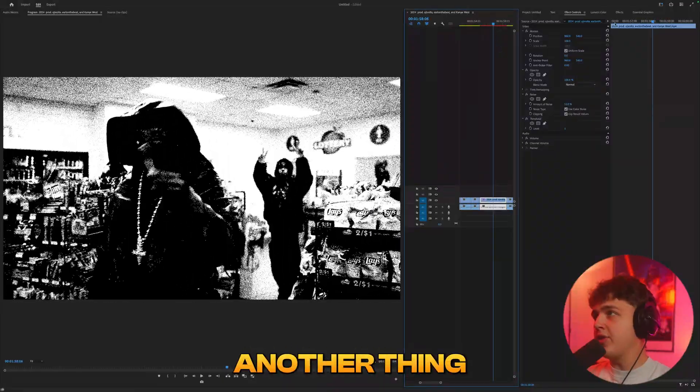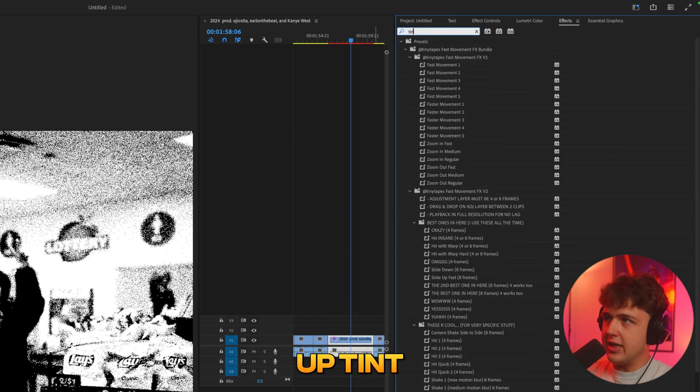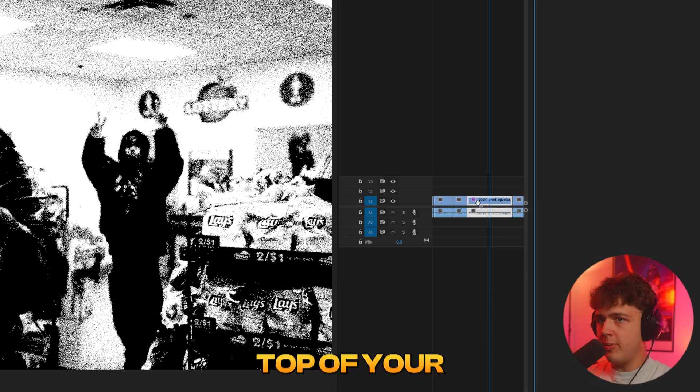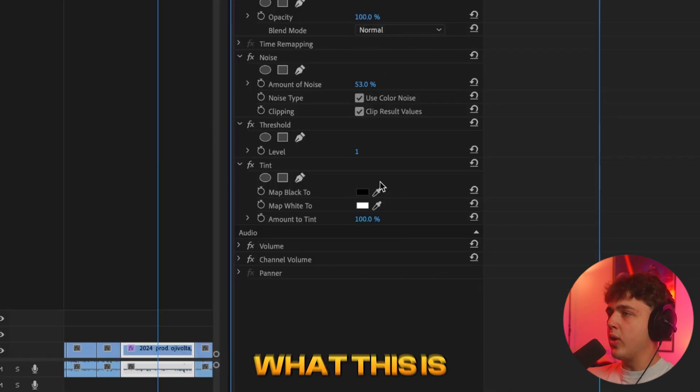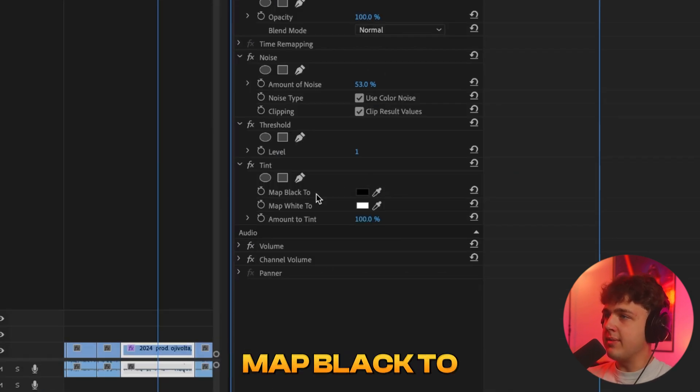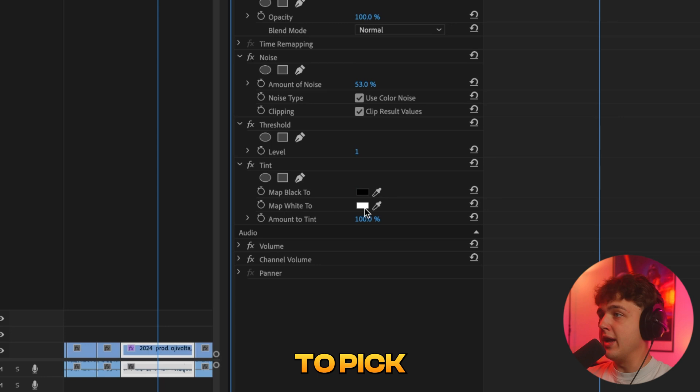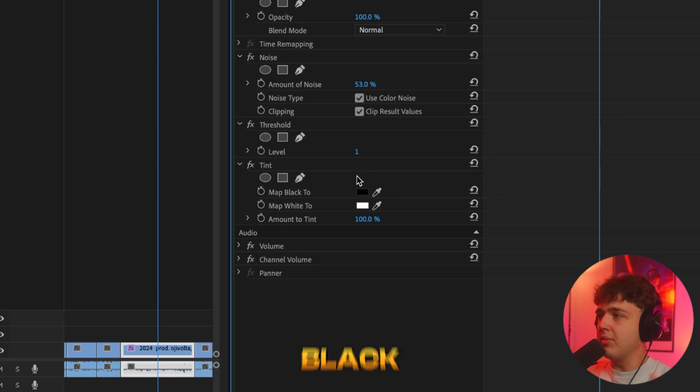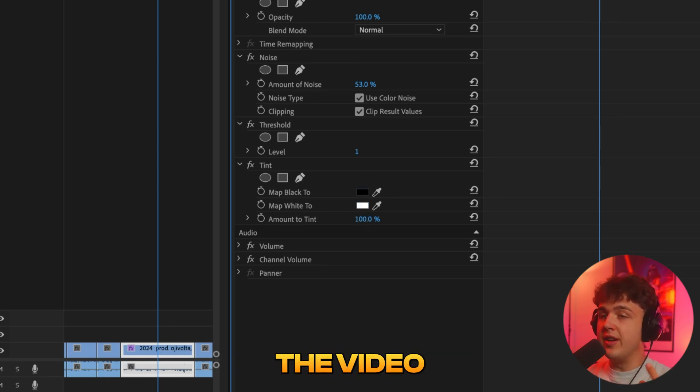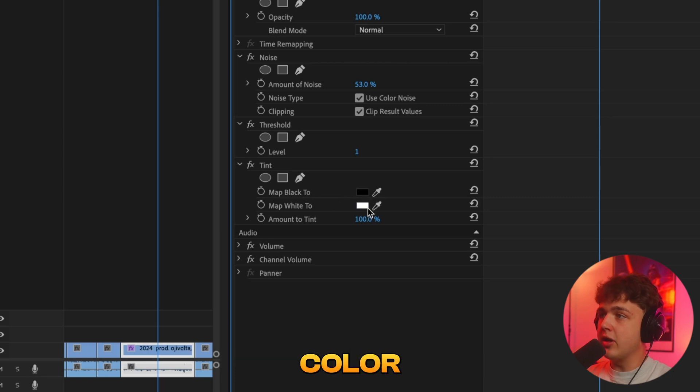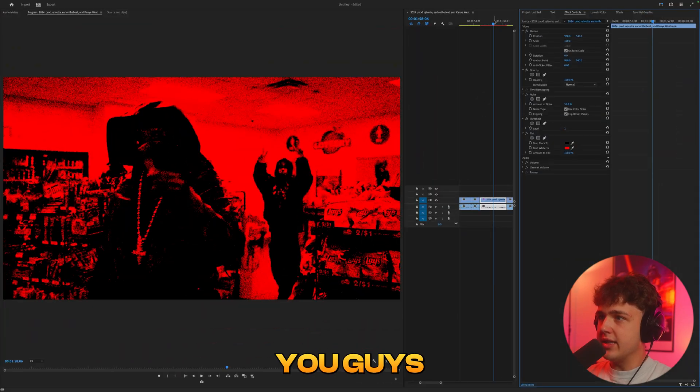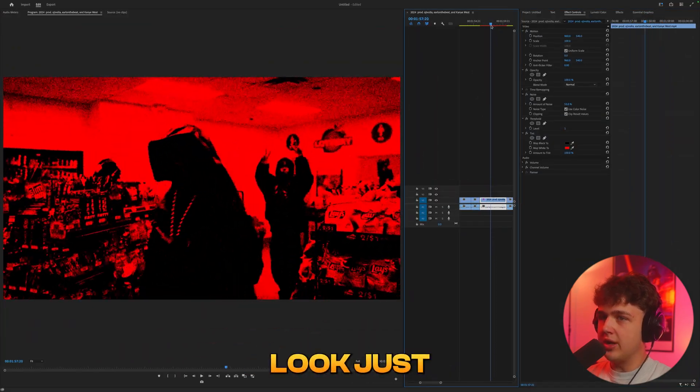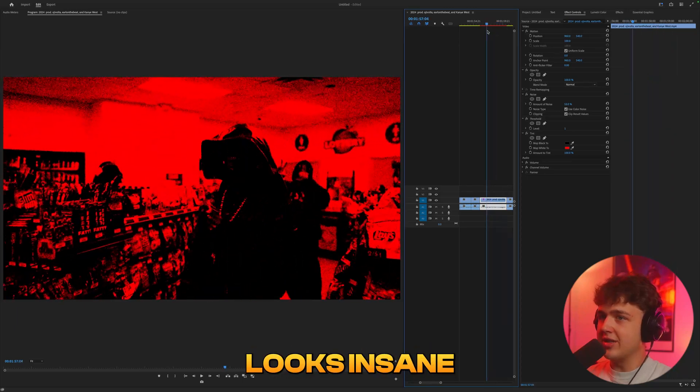Now, another thing you can add to this is if you go inside of effects and search up tint, you can drag and drop that on top of your clip and go inside of effect controls again. Basically, what this is going to do is it says map black to pick your color and map white to pick your color. So right now, they're obviously black and white. But if you want to change everything on the video that's white to a different color, just click on the white and let's change it to red. You guys could see we get a super cool look just like that. It actually looks insane.